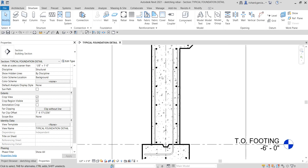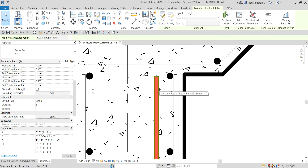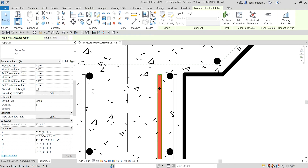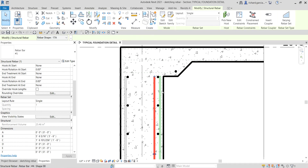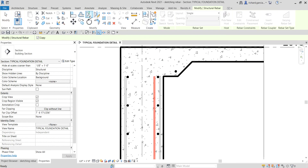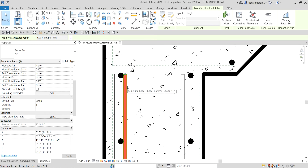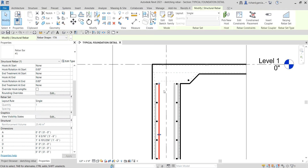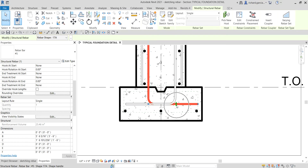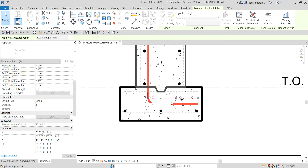Now let's say I also want the rebar on the other side, so I'm going to mirror it. I'll use the arrow keys on my keyboard to nudge it up and to the right. While the rebar is selected, I'm going to mirror it to the other side using Mirror Pick Axis, and then pick the mirror line. Then select Modify. You can also use the handles to adjust the height or stretch the rebar.